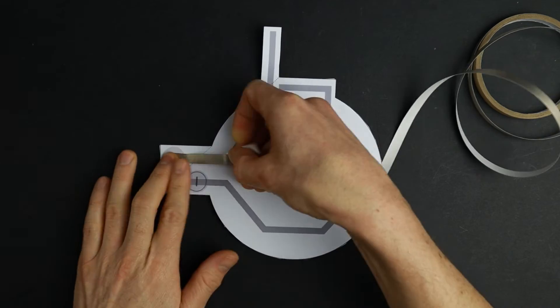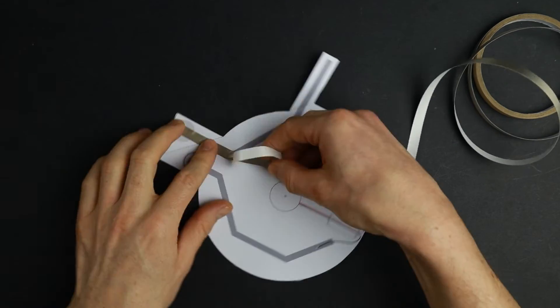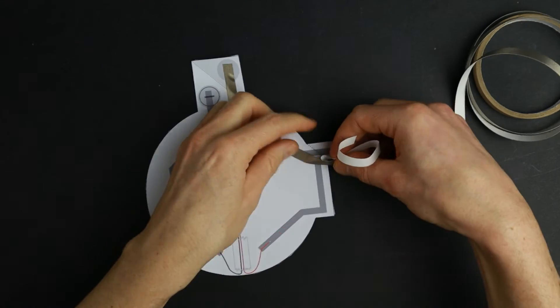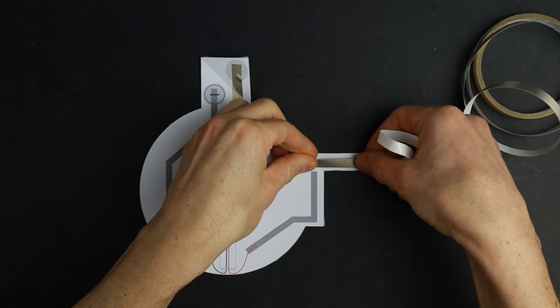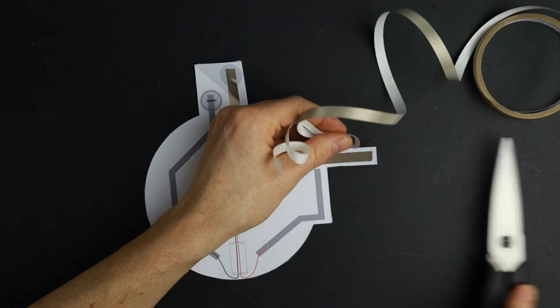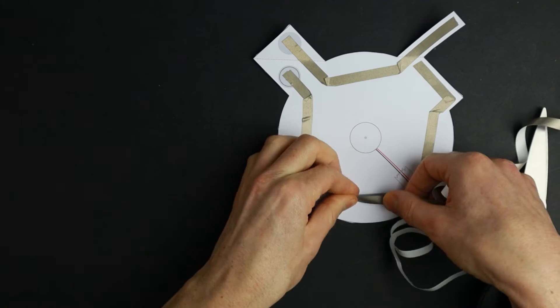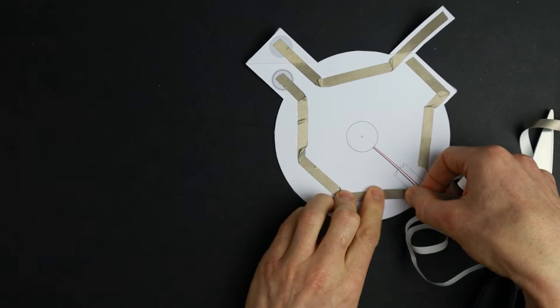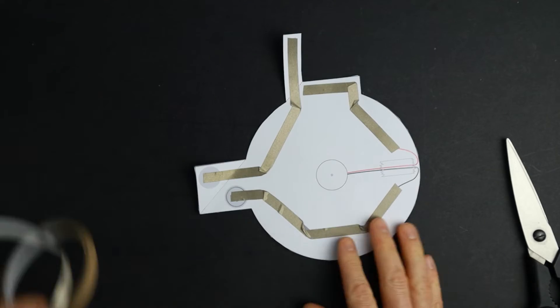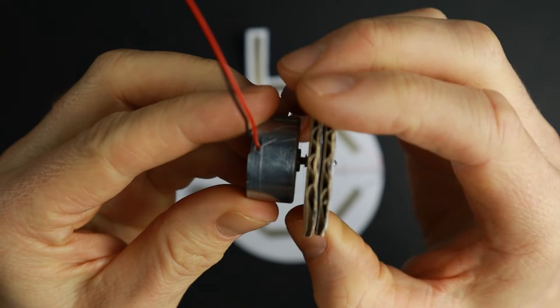Now for the paper circuit. Trace the tracks in the template using conductive tape. You don't have to be too precise. Watch my basics video if you want to learn more about conductive tape and paper circuits.